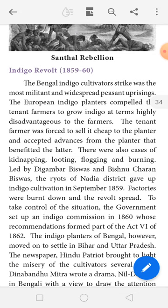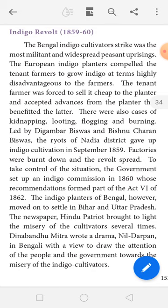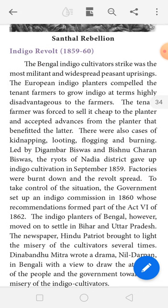The revolt spread, and to take control of the situation the government set up an Indigo Commission in 1860, whose recommendation formed part of Act 6 of 1862. The indigo planters of Bengal then moved on to settle in Bihar and Uttar Pradesh. The newspaper Indo-Patriot brought to light the misery of the cultivators, and Dinabandhu Mitra wrote the drama Nil Darpan in Bengali to draw the attention of people and the government towards the misery of indigo cultivators.